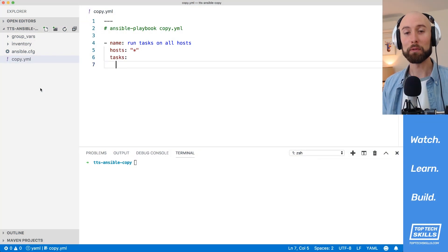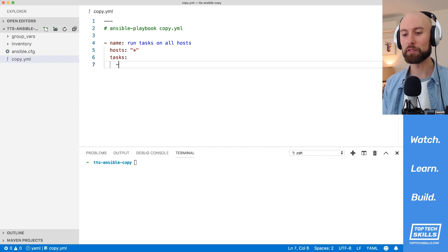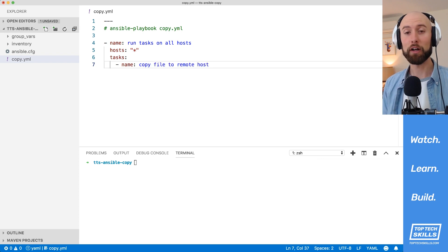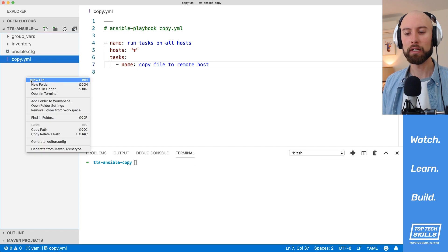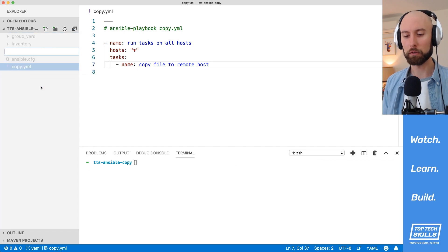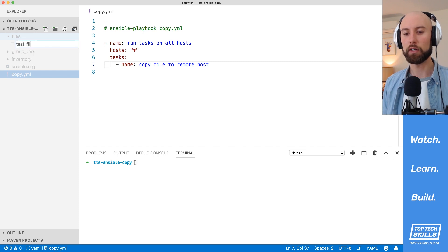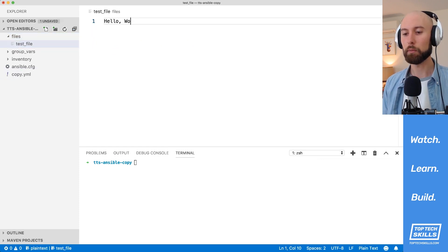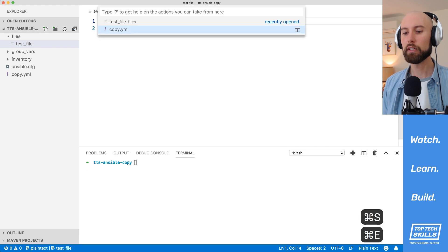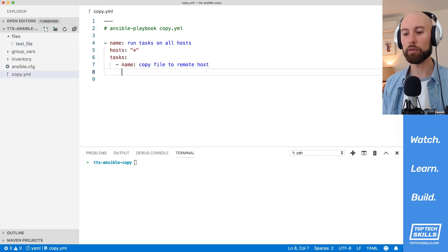The first thing I'm going to use the copy module to do is copy a file from our local host onto our remote host. I'm going to create a new task in our playbook called 'copy file to remote host'. By default, Ansible looks for a files directory when we use the copy module, so I'll create a new folder called files, and inside I'll create a new file called test file with a hello world string.